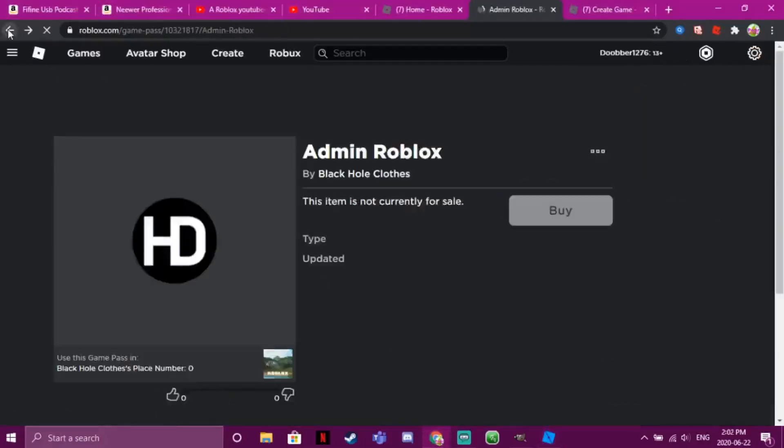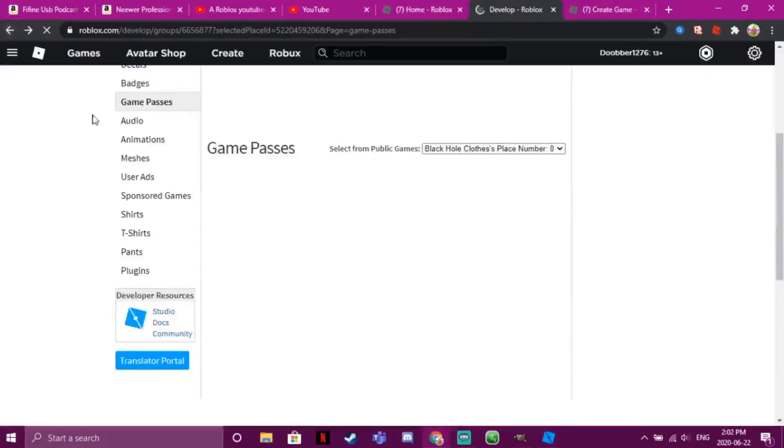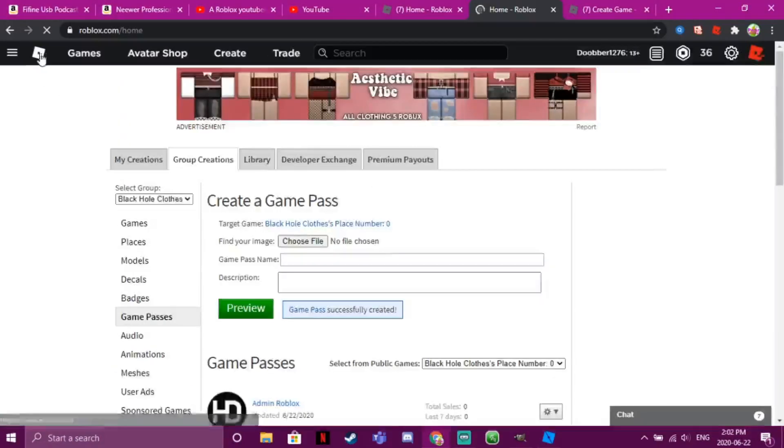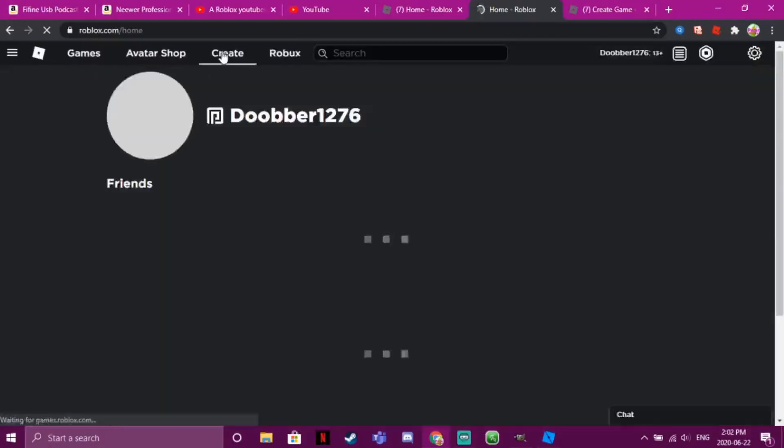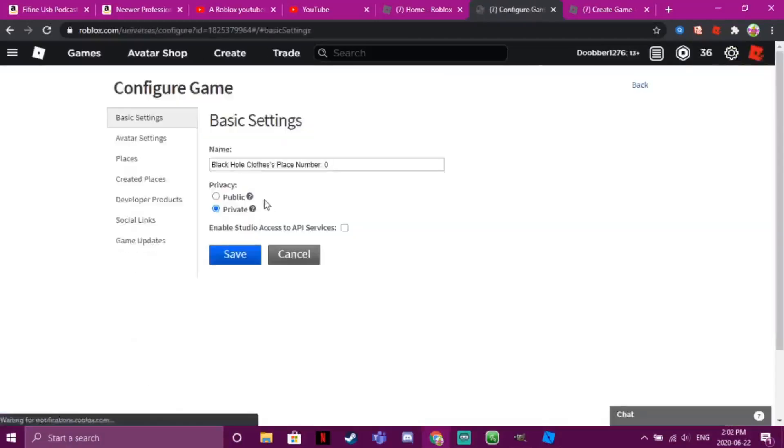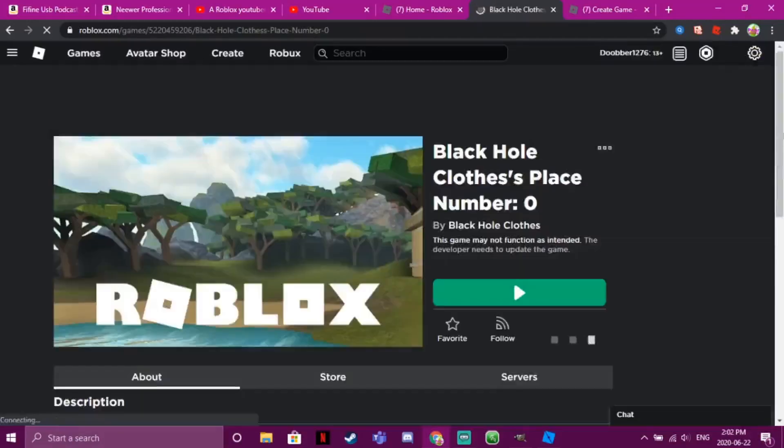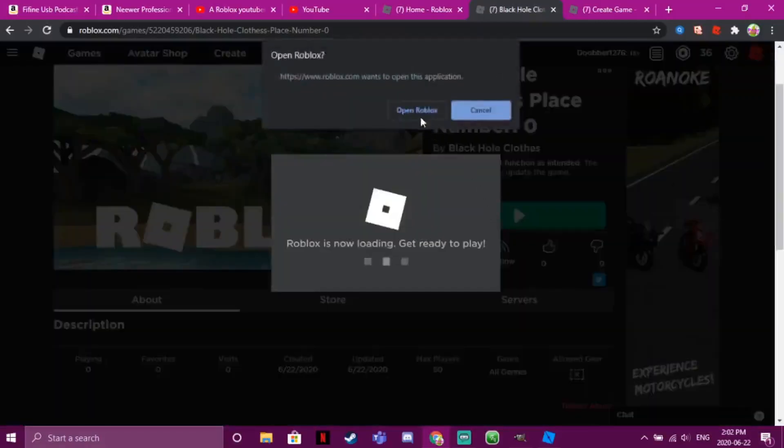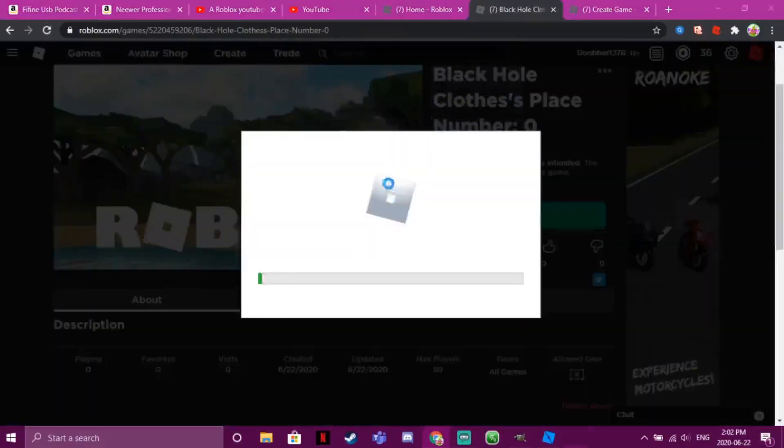Go to the game. We'll just make it public. Okay, and I'll see if it works.